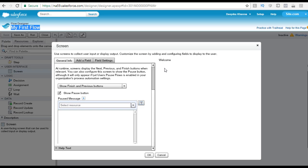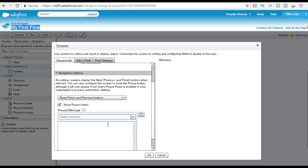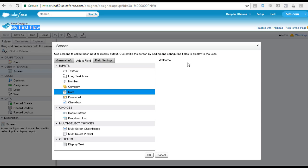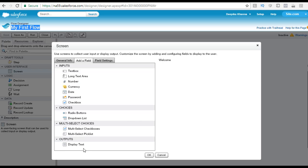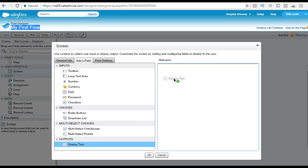On the screen, let's say I want to display a greeting message. In the general info, you provide the info related to the screen — what is the name of the screen, the unique name, and what kind of buttons you want to show. Then you have 'add a field' — what kind of fields do you want to add? The first field I want to add is a display text, meaning I want to display a message to the user. You just drag this display text to the right side of the screen.